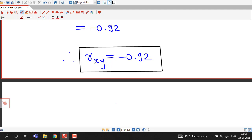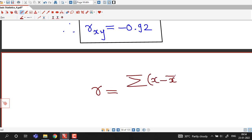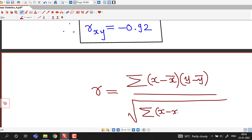In this way we can compute the coefficient of correlation easily using this formula. We just have to remember: r equals sigma (x minus x-bar)(y minus y-bar) divided by square root of sigma (x minus x-bar) squared times sigma (y minus y-bar) squared.